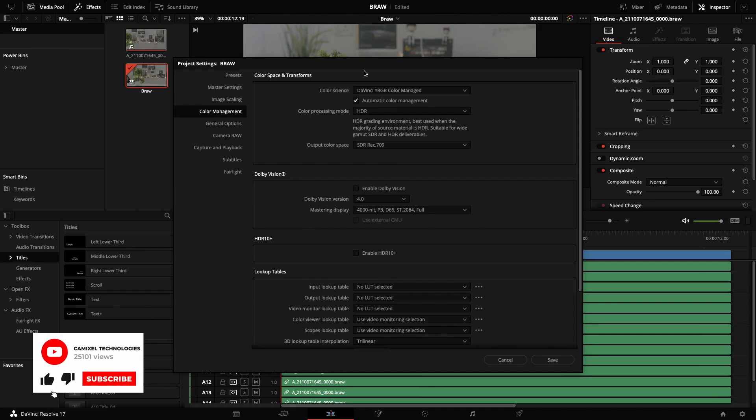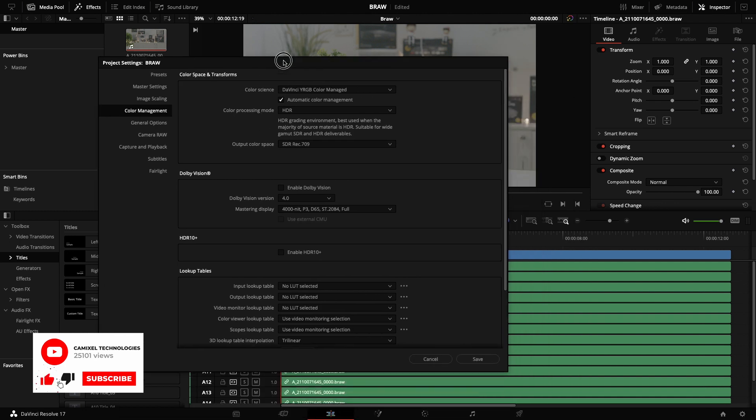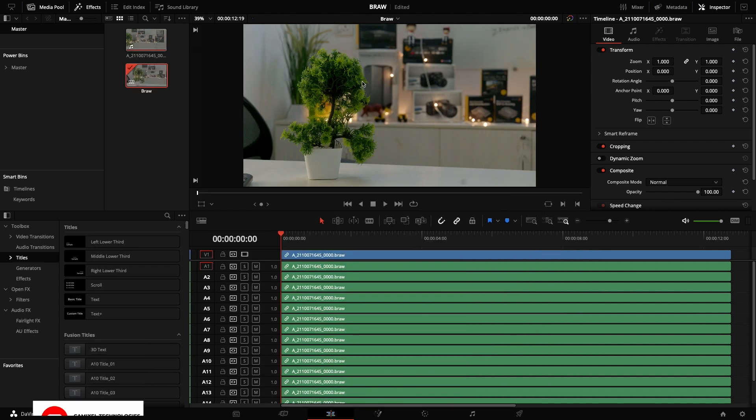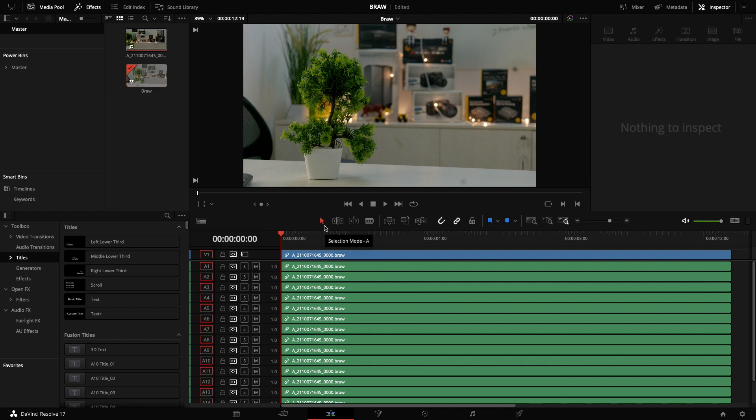The moment when I hit save, you can see the image is automatically having a look from the color management system. Since it's a Blackmagic raw footage, DaVinci Resolve automatically detects the color space it is in.